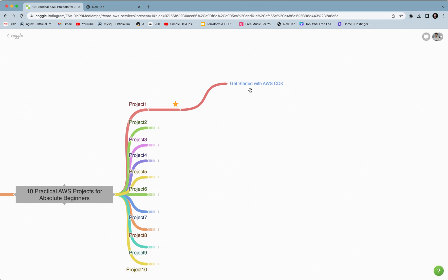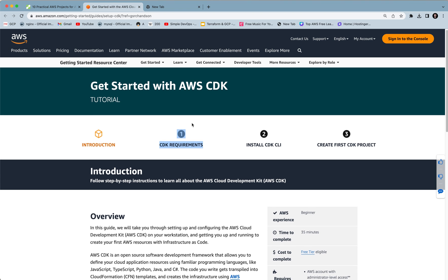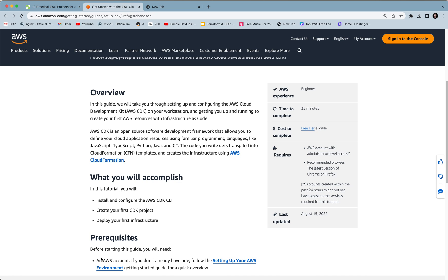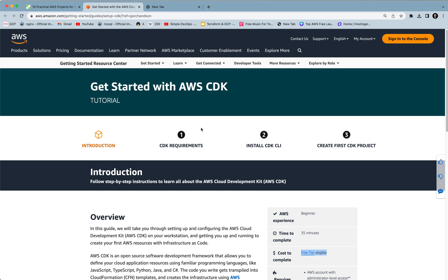The first project is getting started with AWS SDK. In this project you will learn how to install and configure AWS SDK's CLI, create your first SDK project, and finally deploy your first infrastructure. What you need for this project is only an AWS account. If you don't have one you can follow the instructions. It's a beginner level project — time to complete is 35 minutes and the cost to complete is free tier eligible.